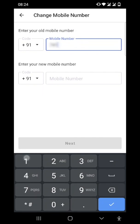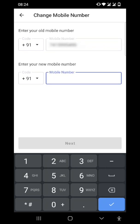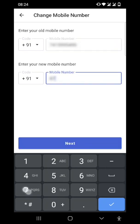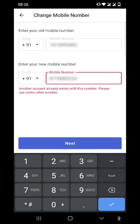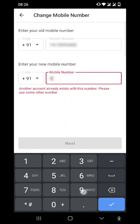I'll just type in my new number. Oops, but you see I just typed in a number which has already existed on this Cashbook app, already registered with the Cashbook app. So I'll just type in some new number, and it'll ask me for confirmation and send an OTP to that new number.